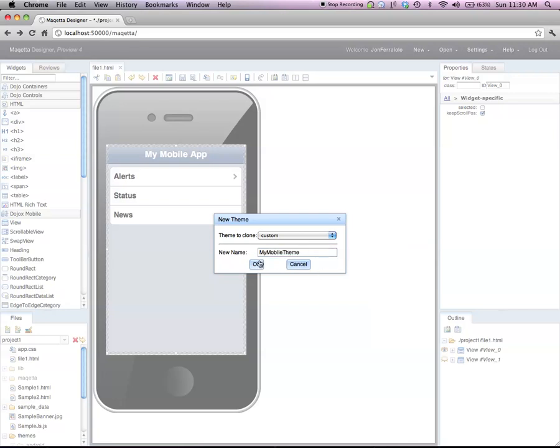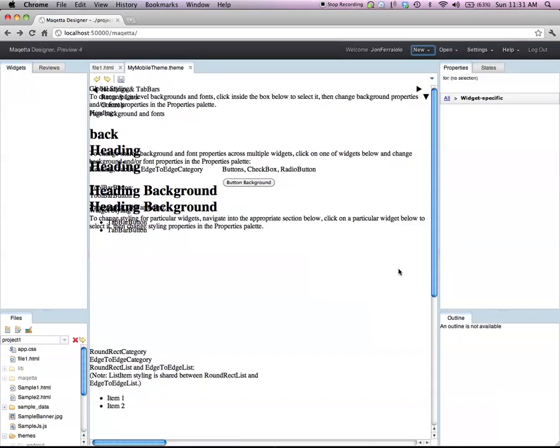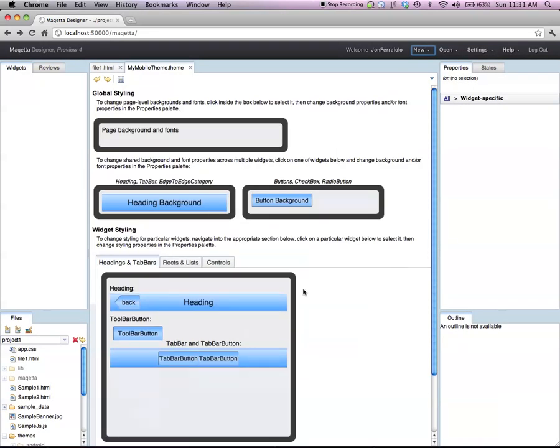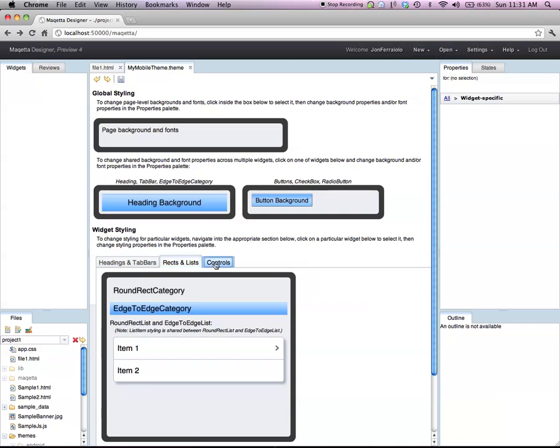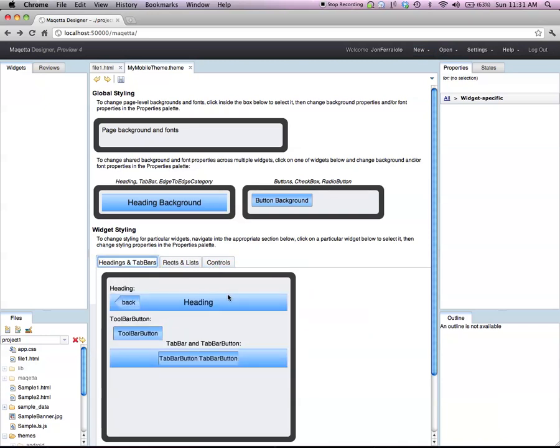And there I click OK, and this brings up the Maketa mobile theme editor, in which I can customize the styling of all the various widgets and basically any CSS property on any widget.